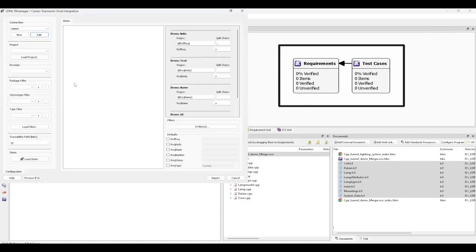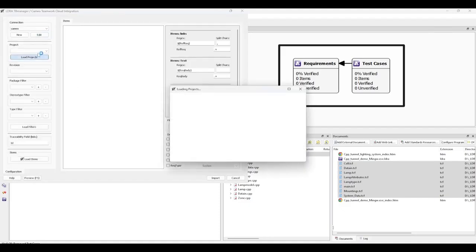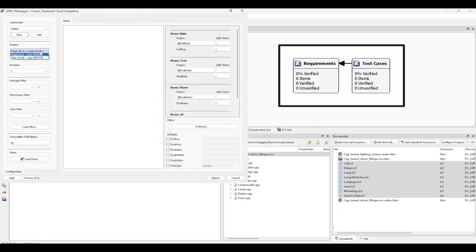Next, we load and select the project to import from. This includes a revision number. Generally, it's best to select the latest revision of the project.